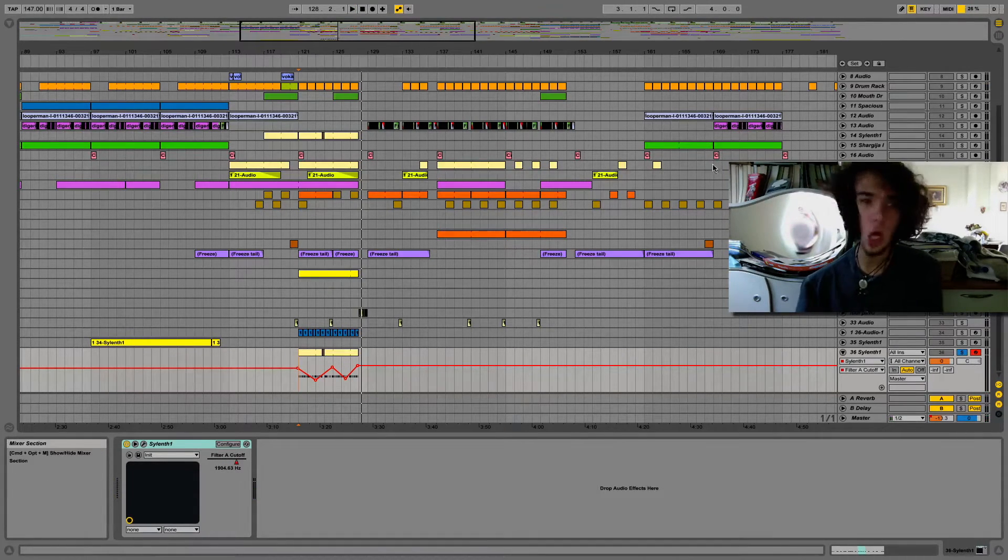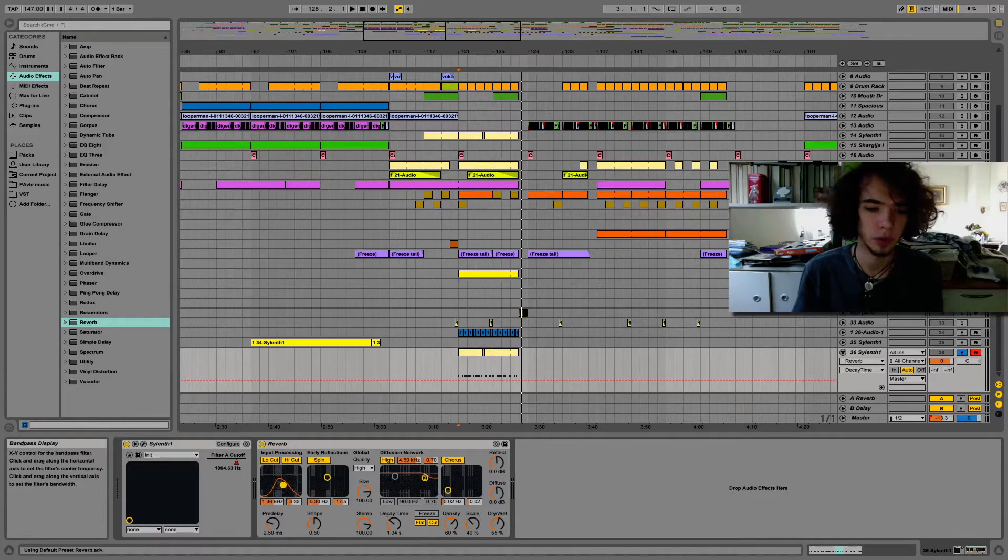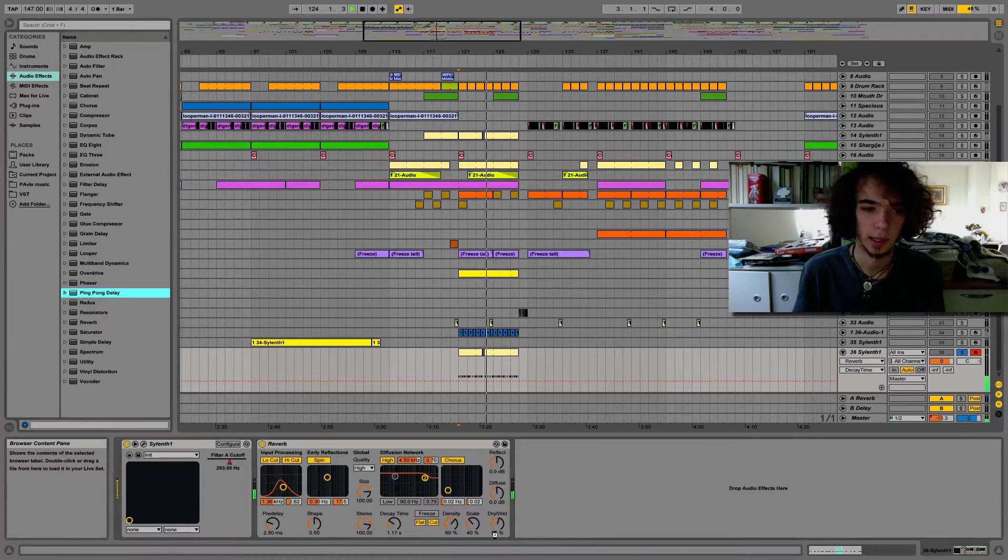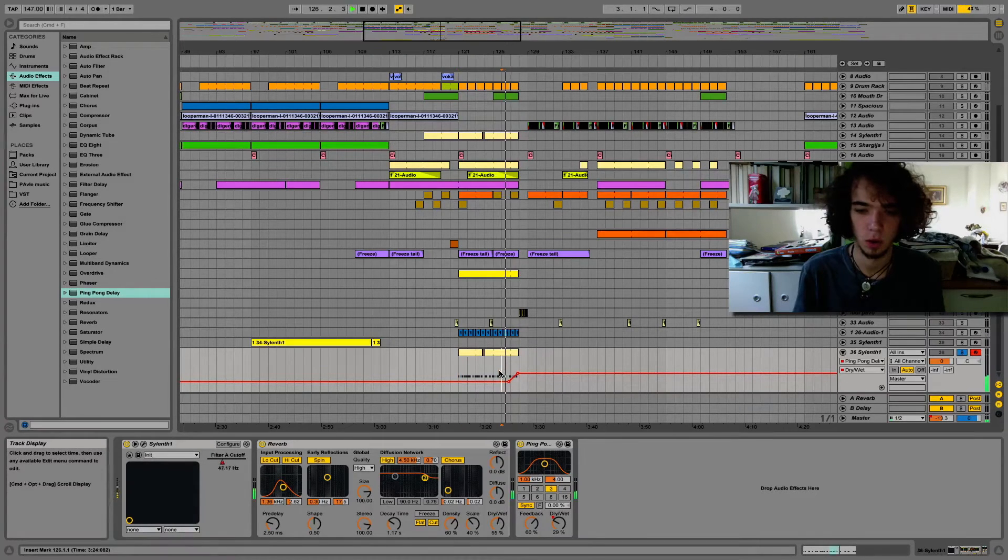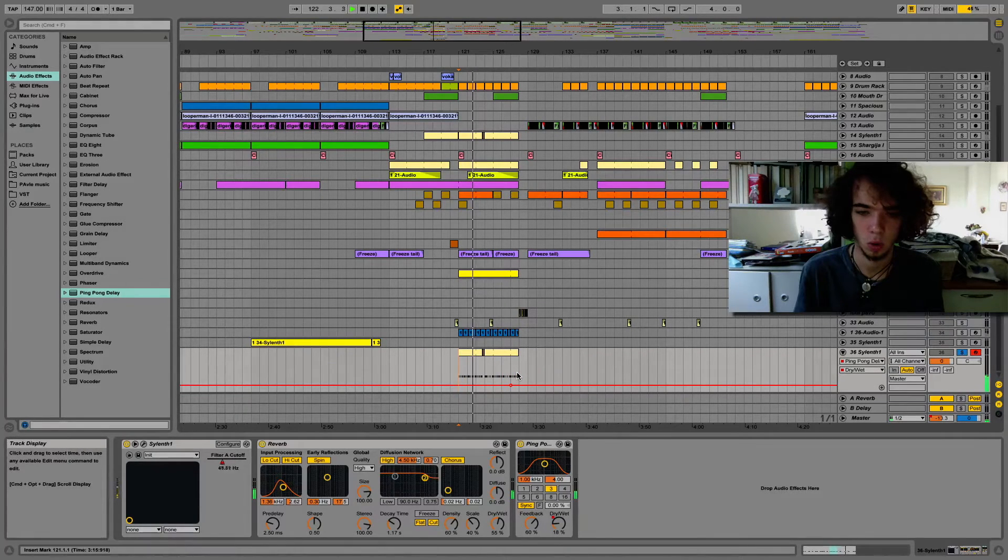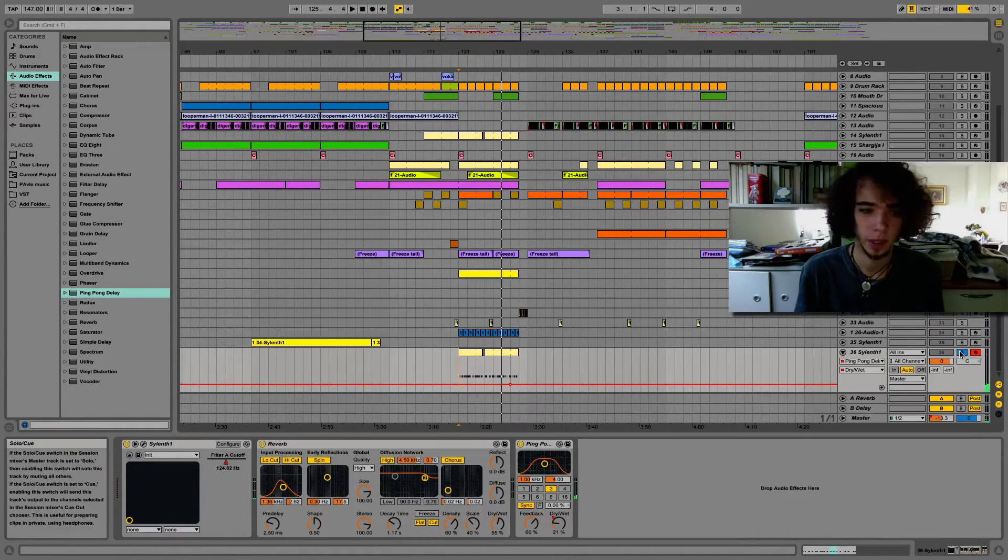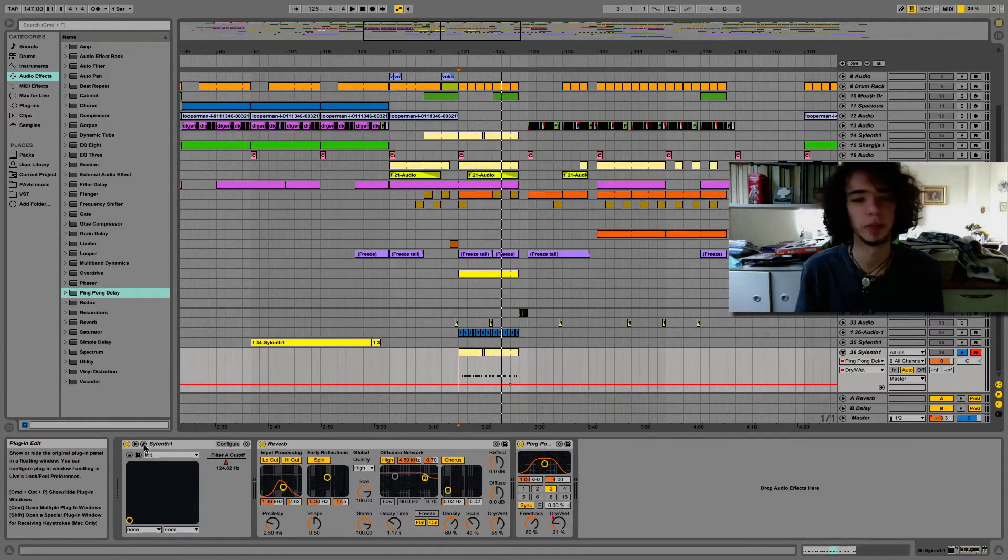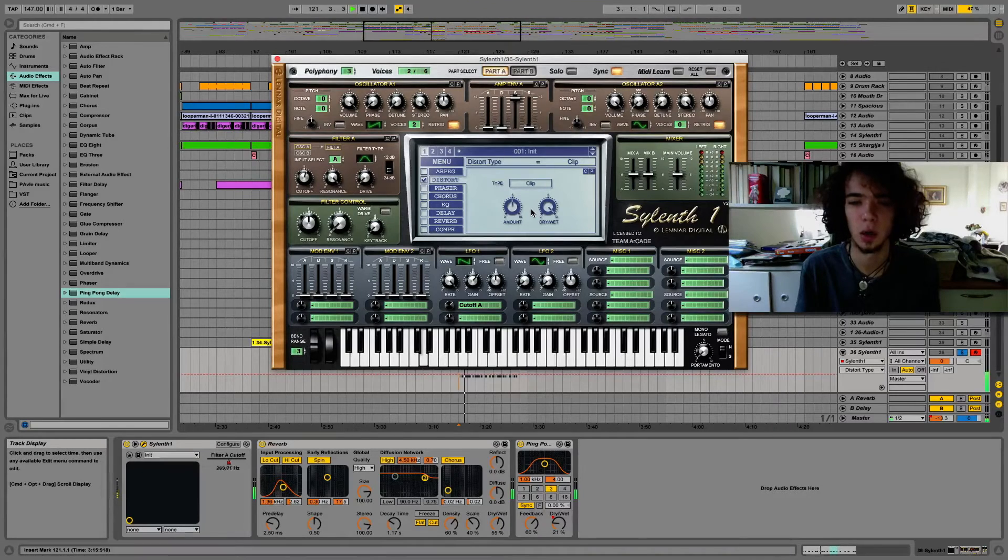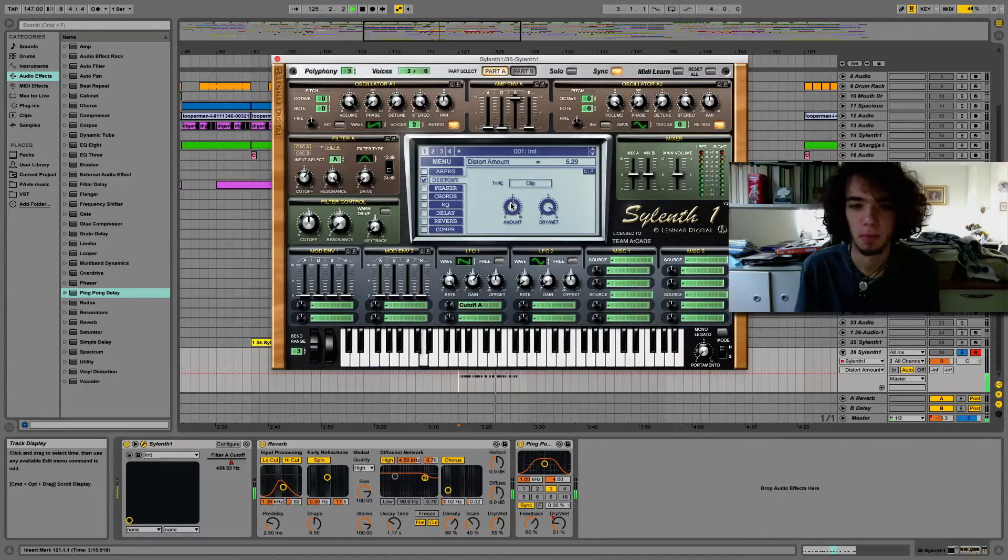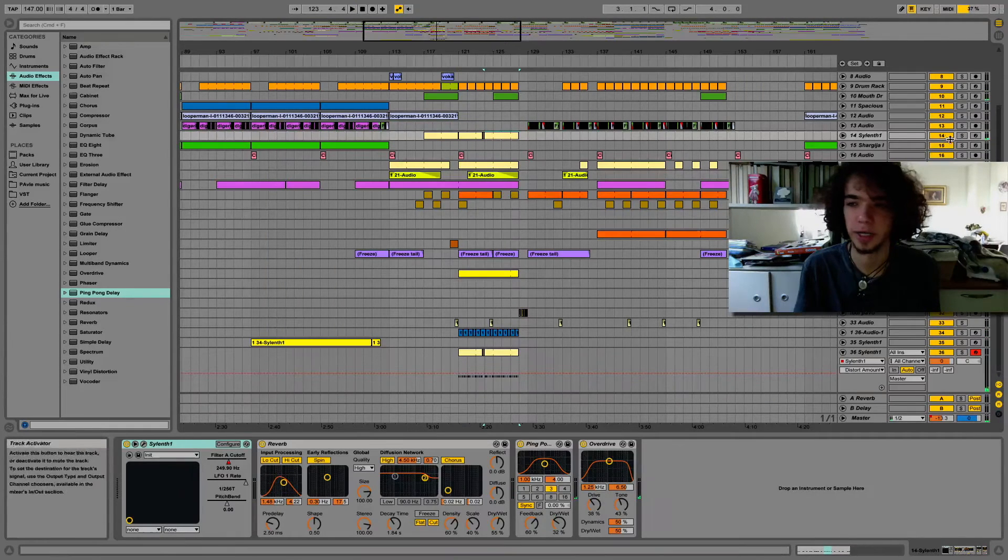Okay, so you add some reverb, not too much, and some ping-pong delay. And you can add overdrive or you can create a distortion on Sylenth1. It's the same thing. I like clip distortion on Sylenth1. So let's hear it.